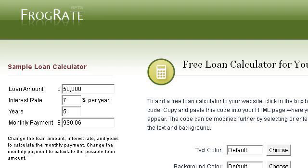Our top ranked site to learn about how to add a mortgage calculator to your site is www.frograte.com, specifically the page titled 'Free Loan Calculator for your website' — Frograte. Here's the link.